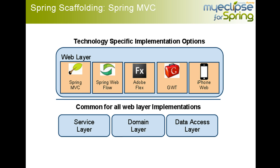In this particular screencast, we're only going to focus on what was generated that's relevant to Spring MVC. But what's also important to note is that regardless of which web layer implementation you choose, whether it's one or all, they all share the exact same service layer, domain layer, and data access layer implementation.